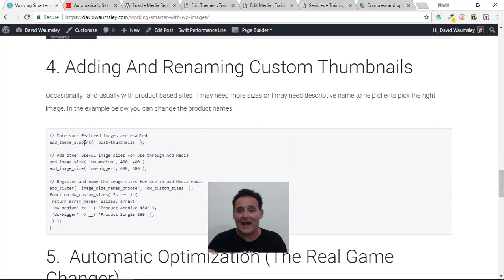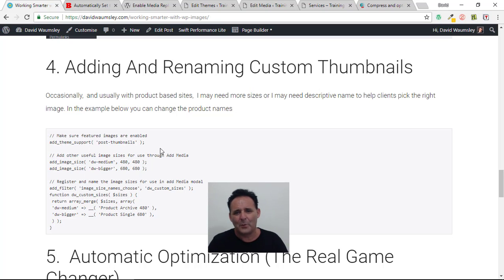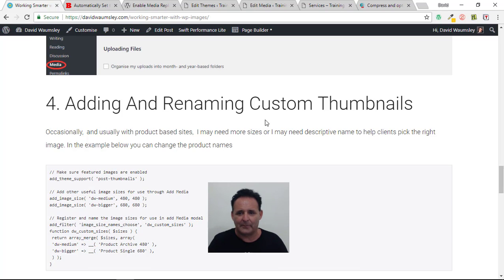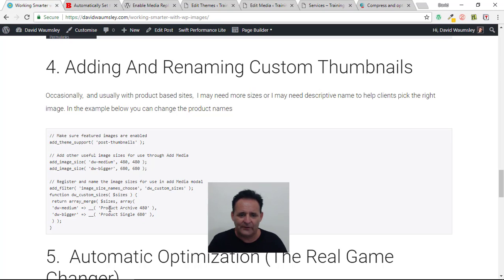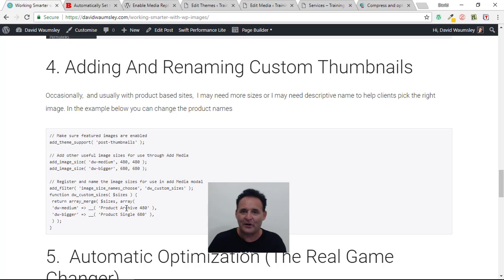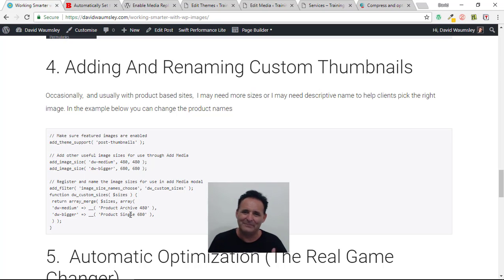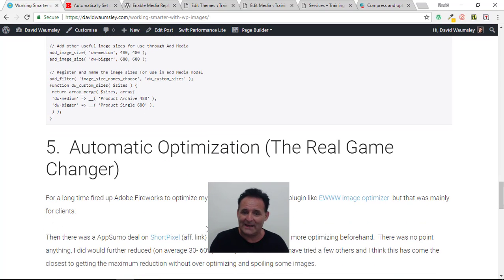I realized I very rarely use the small thumbnail size — 150x150 pixels by default — so they're just using up hard disk space and image optimization credits. I've started removing them to save space and simplify things. Going further, if I do need more image sizes, there's a piece of code I've added where you can add custom thumbnail sizes with renamed labels. On a product site you might need various crops — product archive, product single — and renaming them helps clients know which one to use on which page.